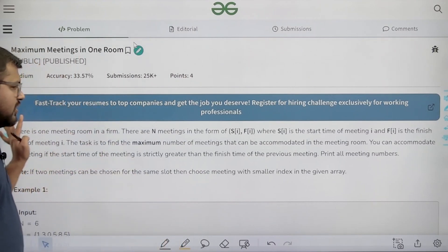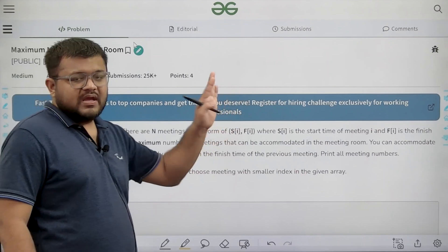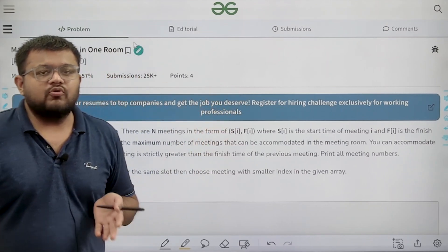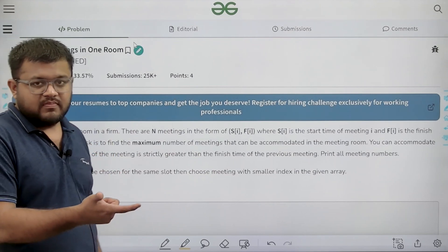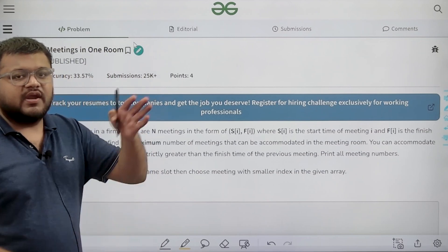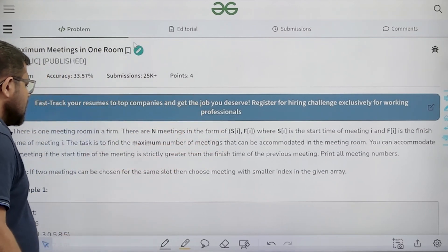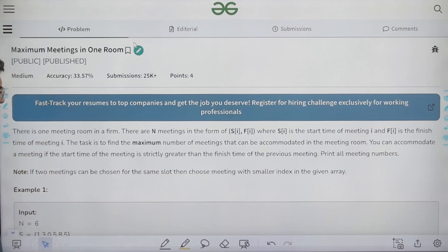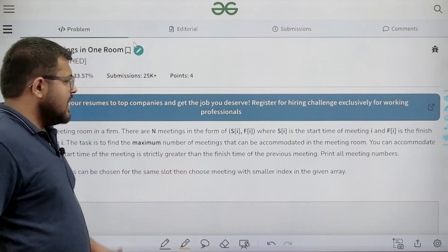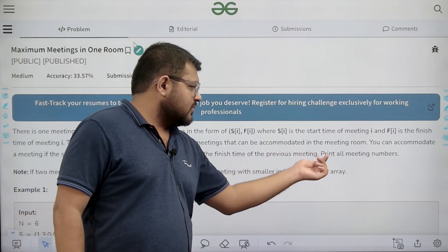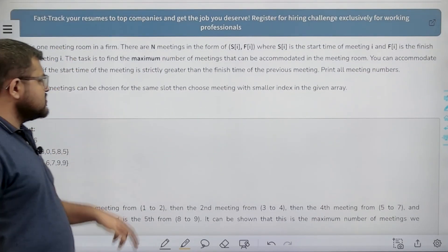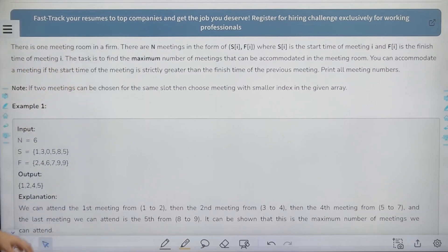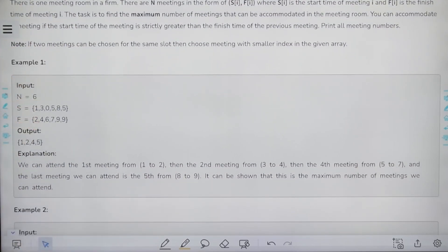We have only one meeting room. There are N meetings whose starting and ending times are given and we need to tell how many maximum meetings we can accommodate. In order to conduct one meeting, the starting time of that meeting should be strictly greater than the ending time of the previous meeting. We need to tell how many maximum meetings we can accommodate and return the meeting numbers in a vector. If two meetings can be chosen for the same slot, then choose the meeting with the smaller index in the given array.